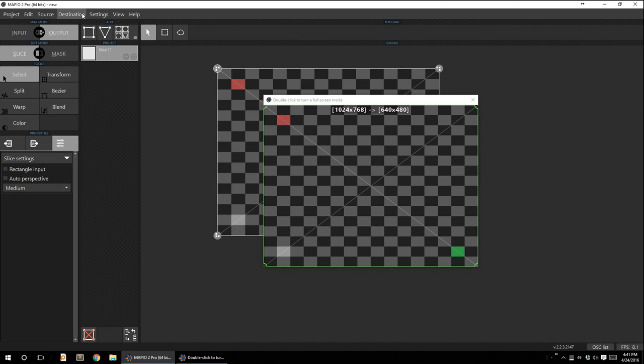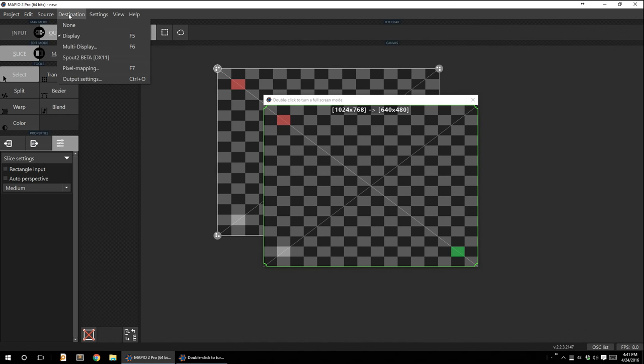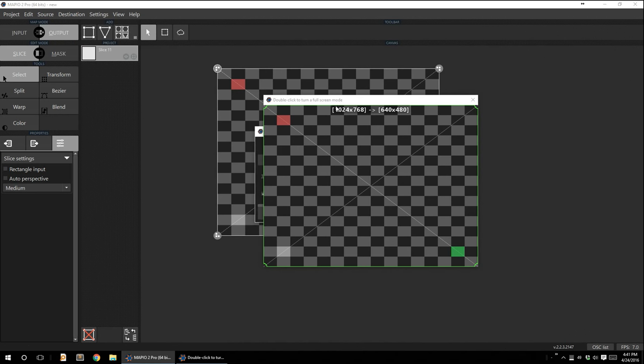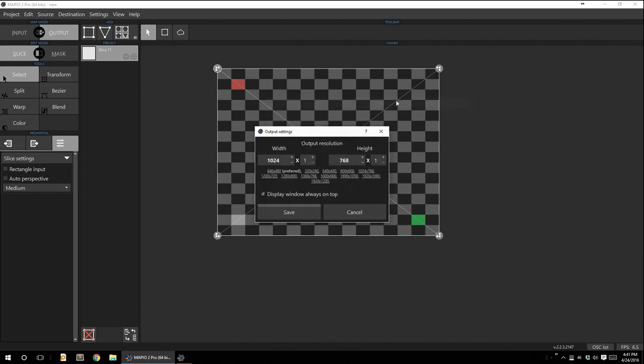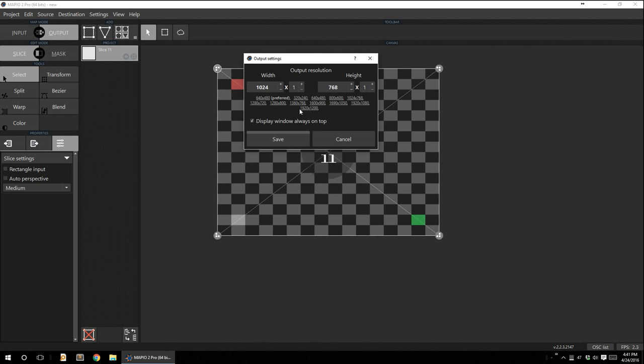If you go to destination, if you go to output settings, this is where you can change your resolution from. Now, remember how I mentioned that this is a brilliant piece of software. I think the brilliance of the software not only shows in its engine and its overall UI, but in small things that they have done, like for example, right here.